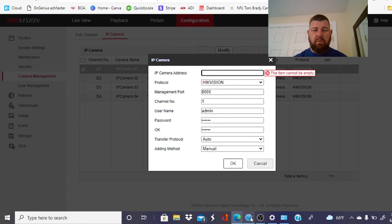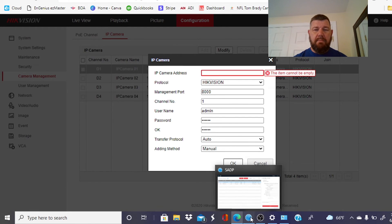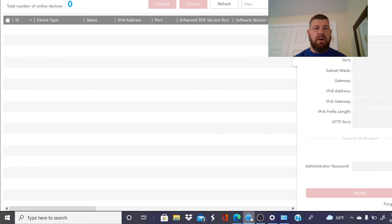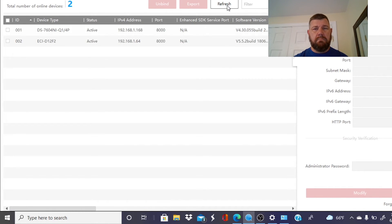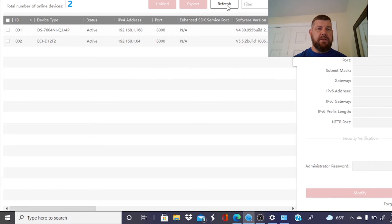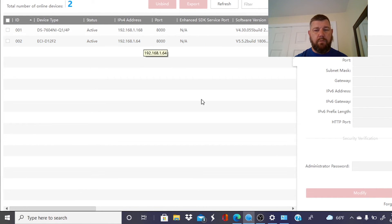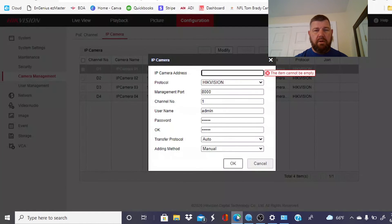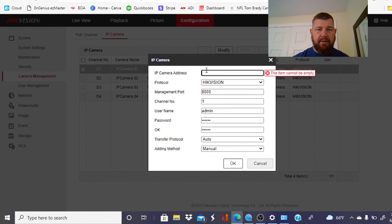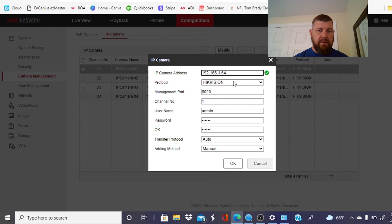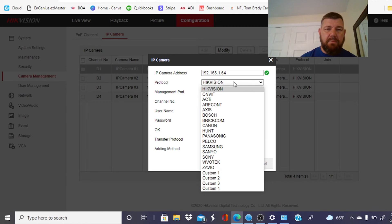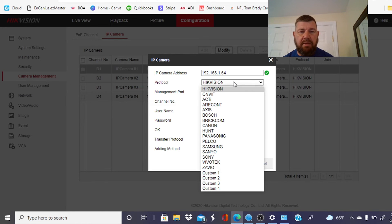And all we need to do to do that is input the IP address of the camera. Again, to find that we've minimized the screen with our SADP tool. We'll refresh it here. The camera is on 192.168.1.64. So we're going to go into here and we're just going to type that, folks. We're going to type the IP address of the camera. Simple as that, right?